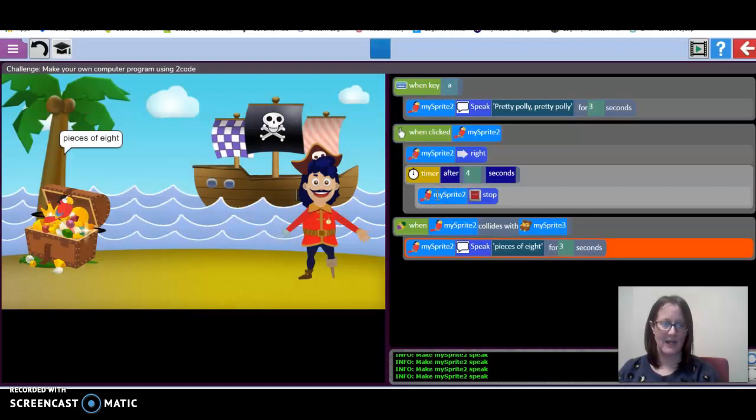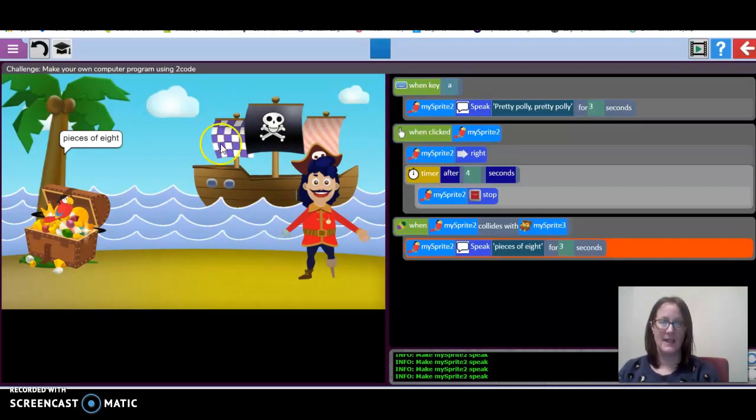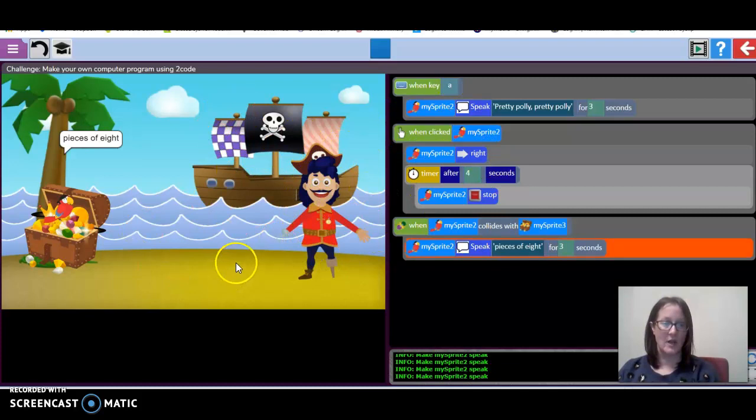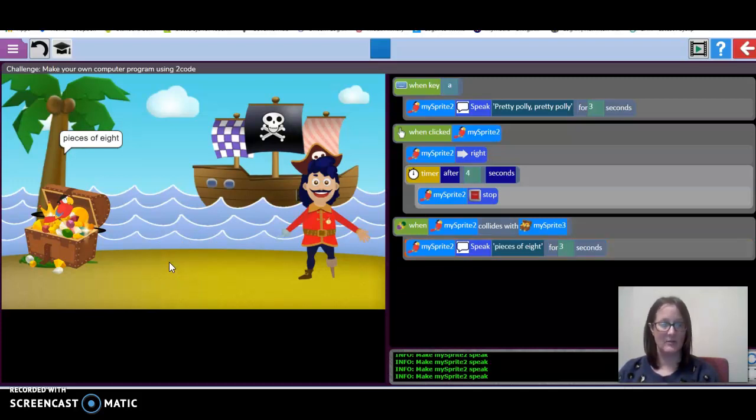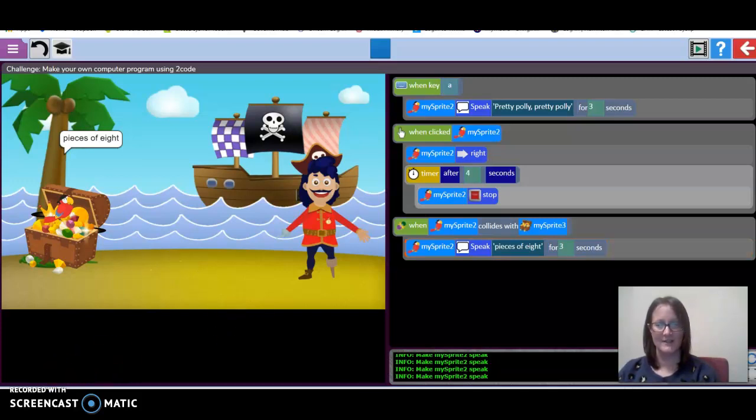Your challenge for this week is to see if you can create your own program and debug it to get it to run correctly. If you've got any problems with it, just message me on Purple Mash and I'll be able to help you. I look forward to seeing what fab creations you make this week. Good luck, guys.